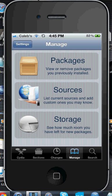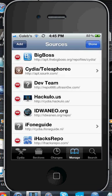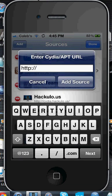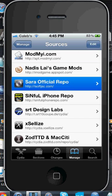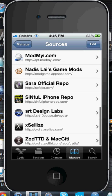Go to Manage Sources, hit Edit, then hit Add, and you're going to add a source that you won't have unless you have this application, because it's only for this application. Type in isoft.jsc.com — I'll also have it in the description for you guys. It's isoft.jsc.com. Then add it, and this is what it looks like — that one right over here — Sarah Official Repo, and the icon is the Siri icon.